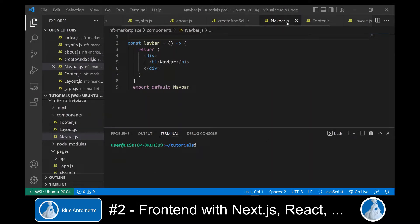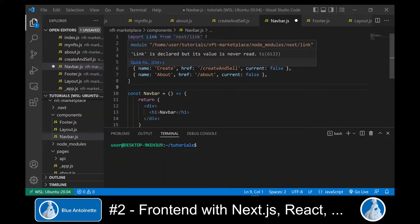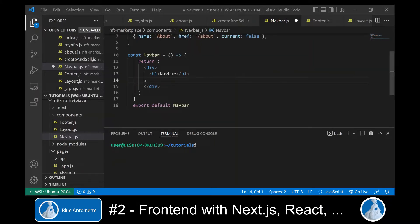Now I go back to our navbar component and add a navigation for these pages. In the first line I've imported the Next.js link library. Here I have created a navigation object, which is a JSON array with entries for each page: Home, My NFTs, Create, and About. Now I can output the links to these pages in the return function.